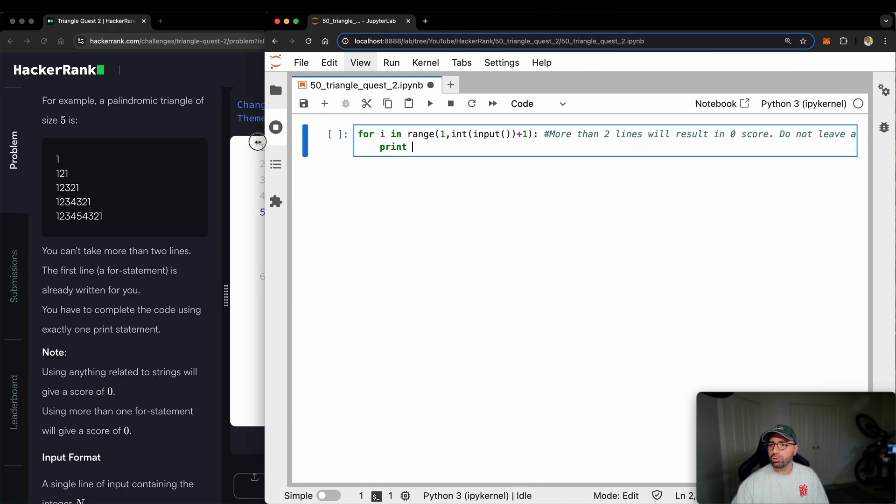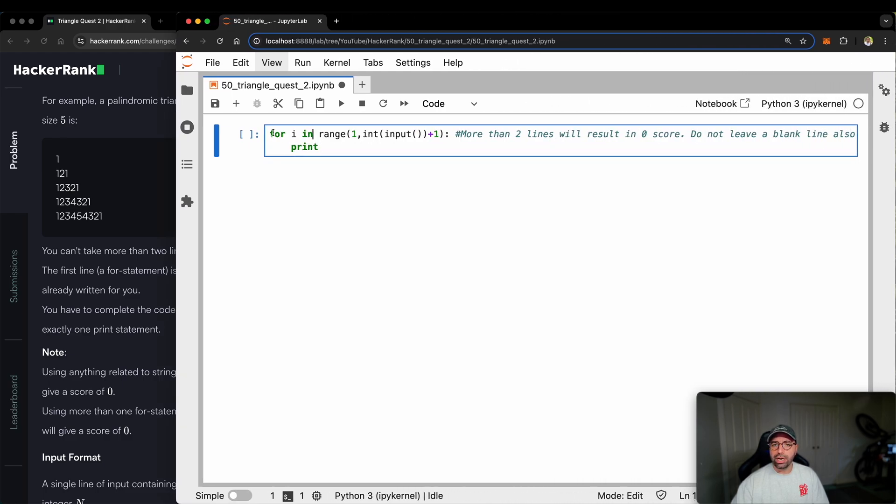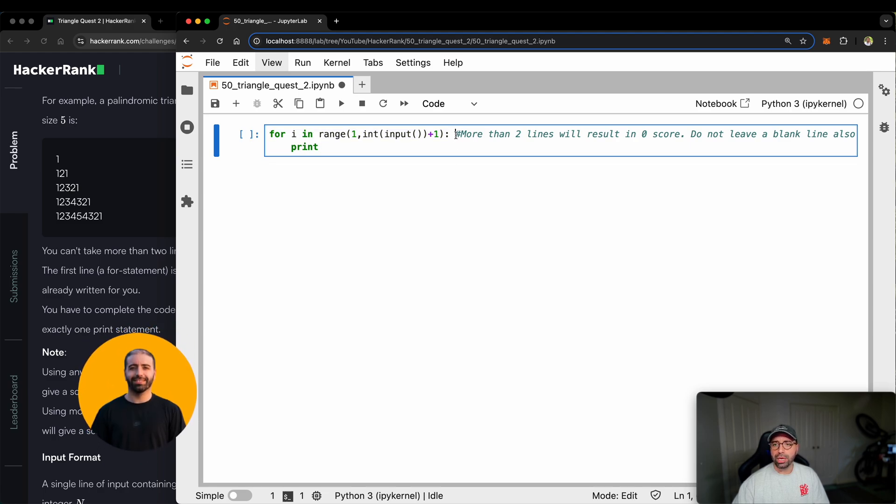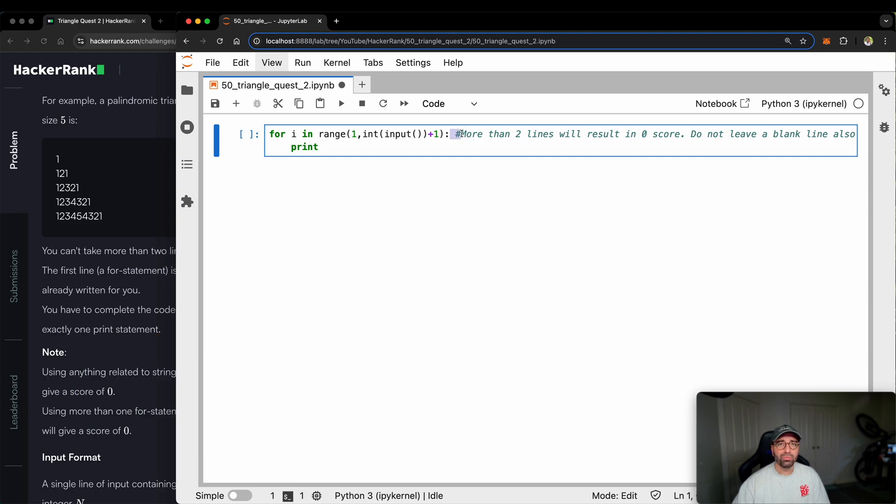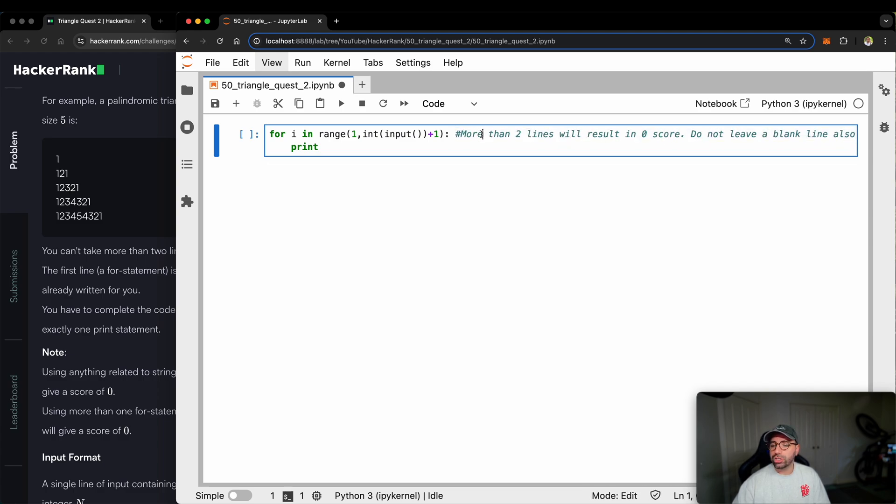This time I'll make my Jupyter notebook bigger. So there is a for loop that is given by HackerRank to me. Everything after this hashtag sign is just a comment. You can delete it if you don't know what comments are. This thing makes it a non-working line that is for your information. So I can just read it for you and then get rid of it.